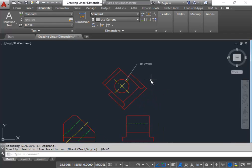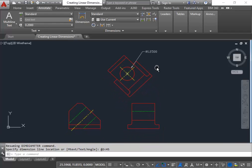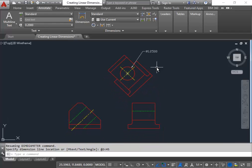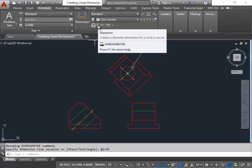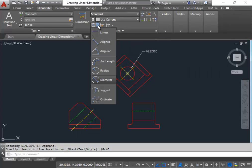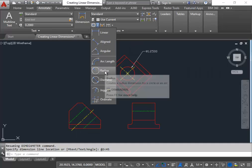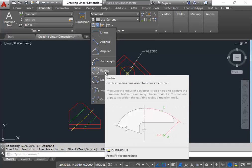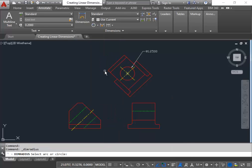Now to do a dimension radius, again we go back to our icons and choose the radius option, or you can type dim radius into the command bar and access the command that way.